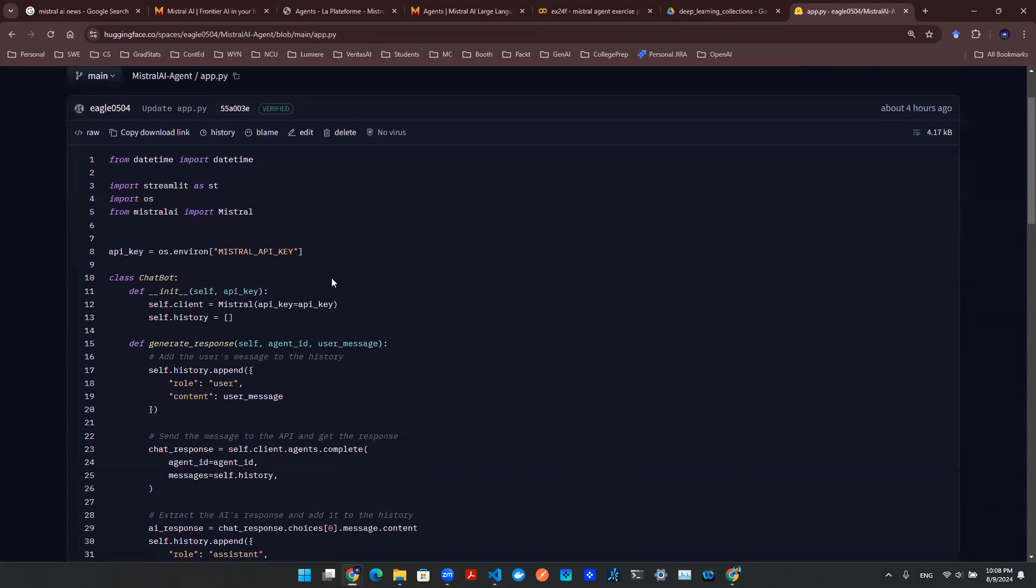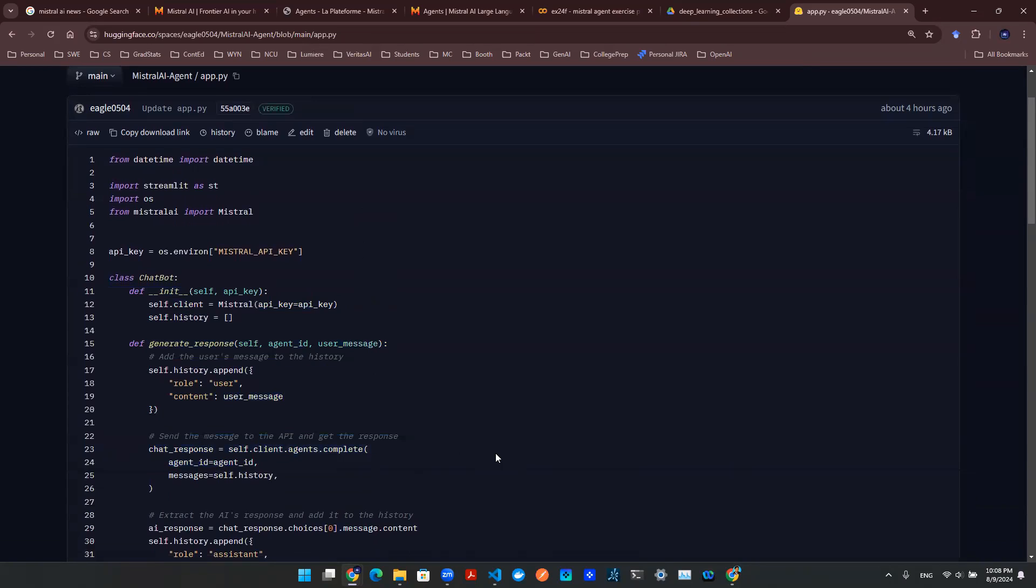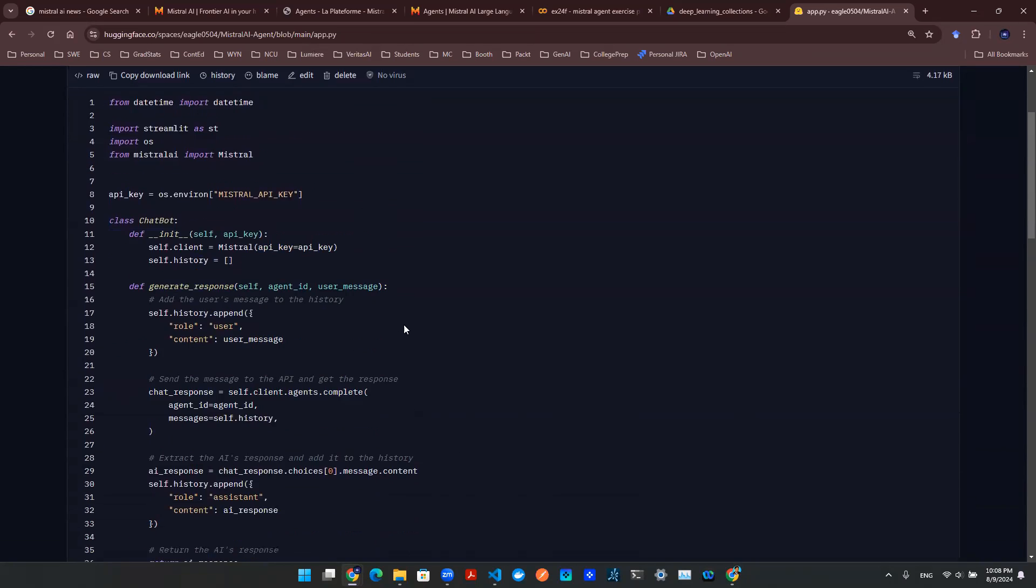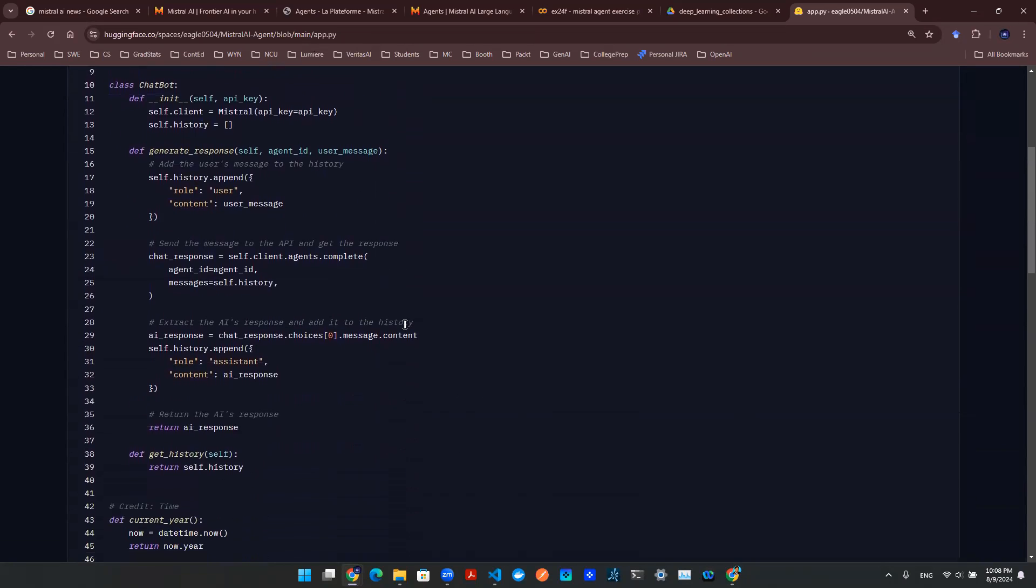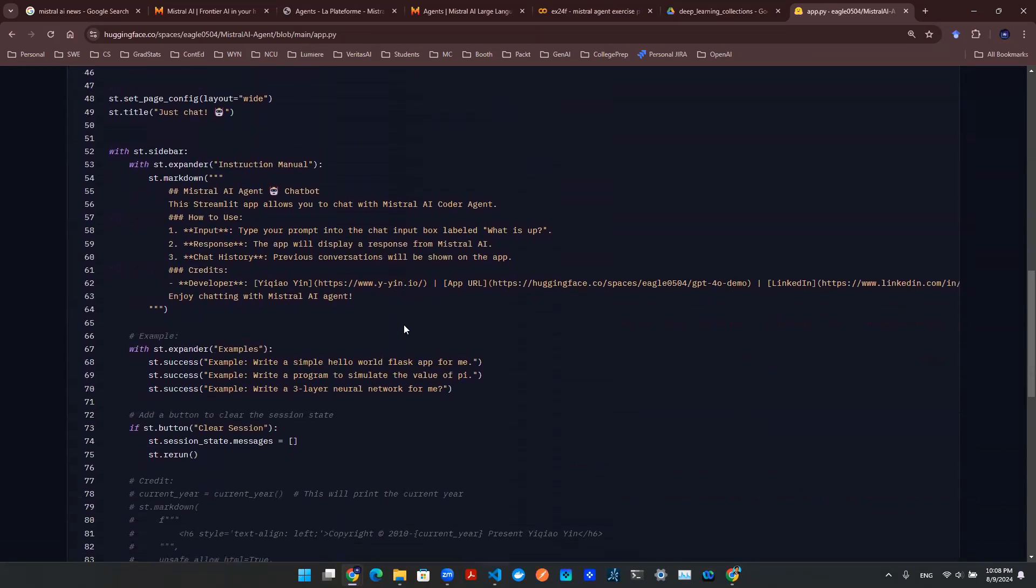Now, first thing we need is this chatbot class object. As we discussed in the previous episode, the really unique thing here is to manage the history. Once that's defined, this is all set. You can then move on to the front-end design.